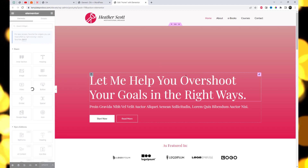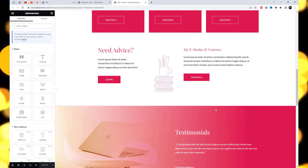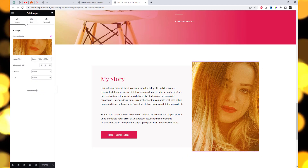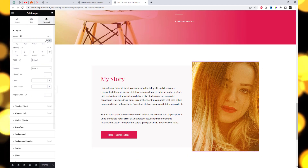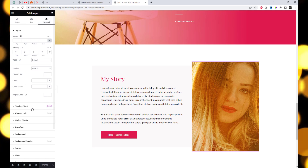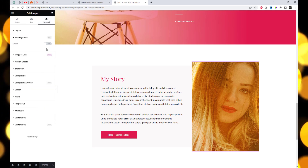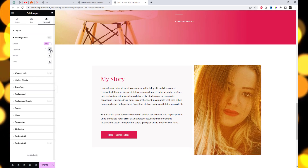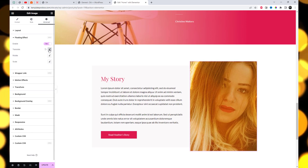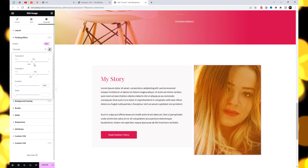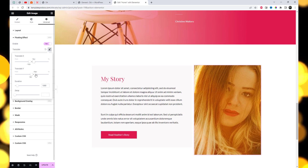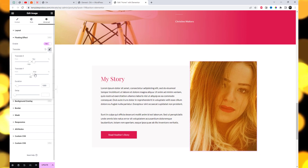Choose an element on which you would like to apply the effect, then you will have to turn on the floating effect from the Elementor editor. Simply click on the Advanced tab and find our free floating effect section. Now toggle the button to yes to enable and use the feature.